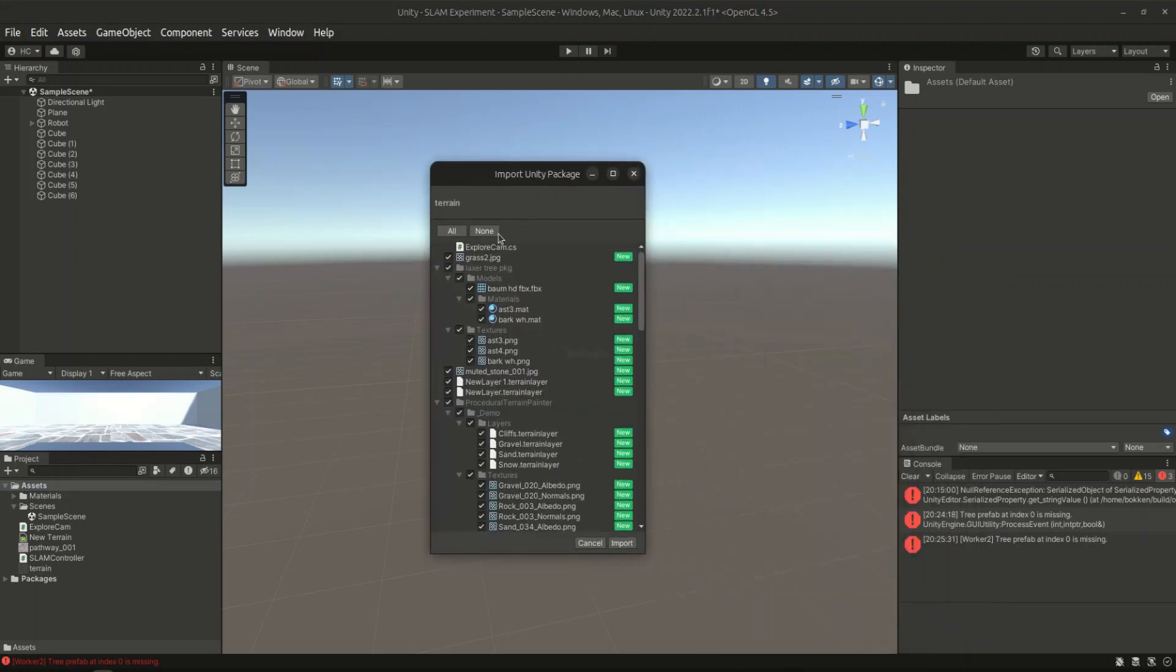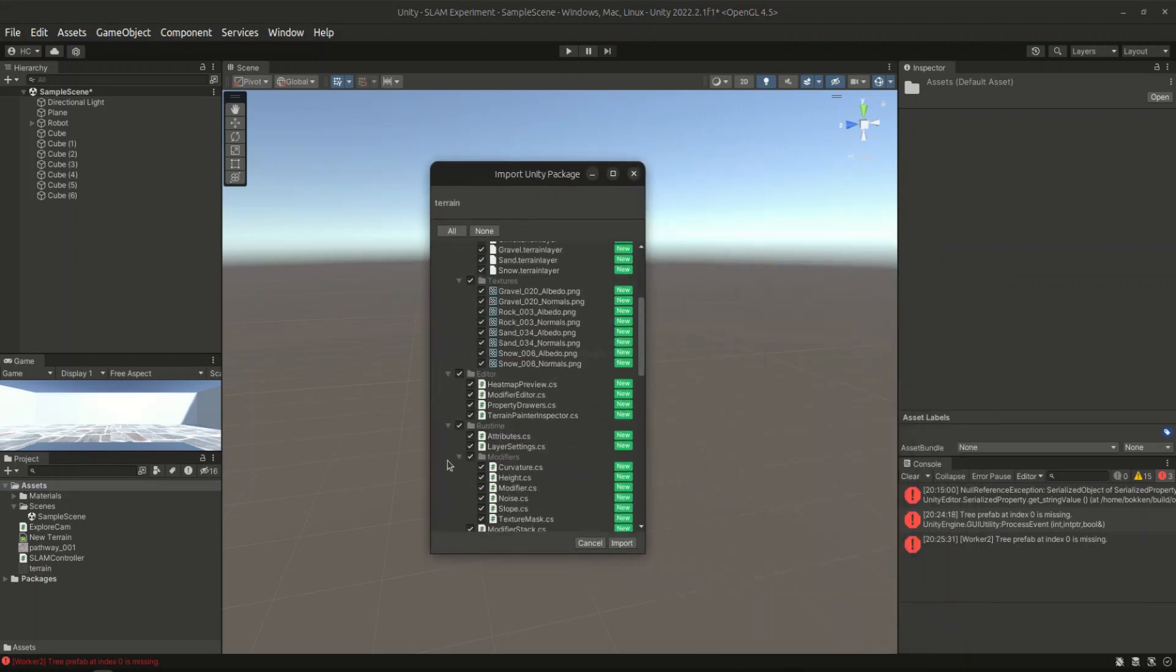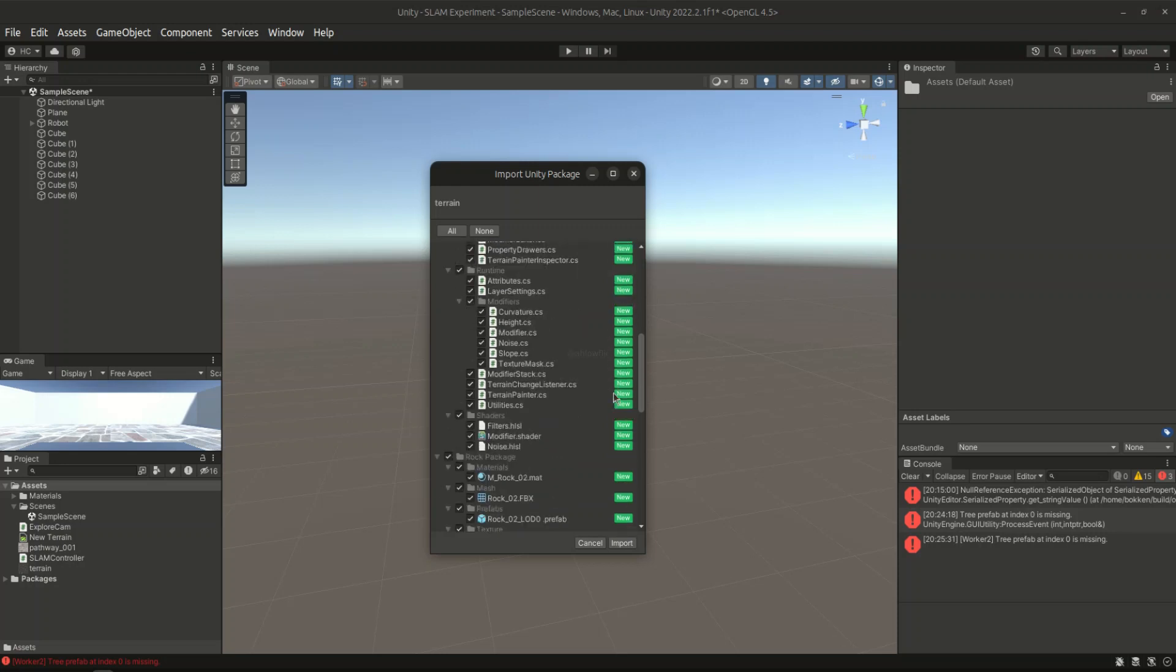Now, all of the related assets, including the scripts, grass, trees, rocks, other details and textures, will all be included.